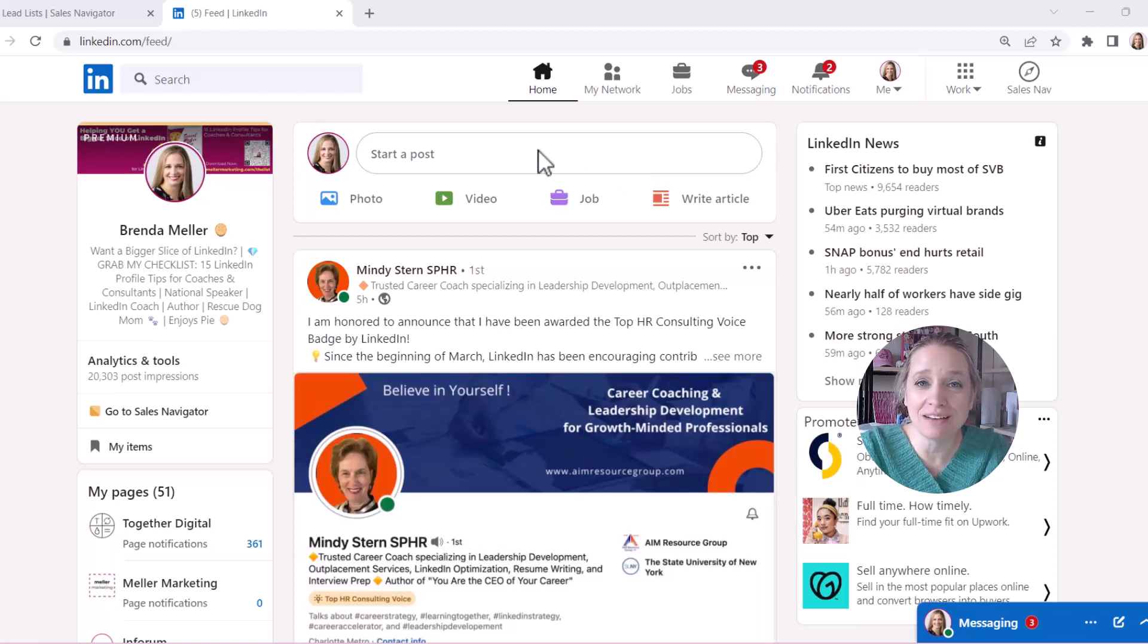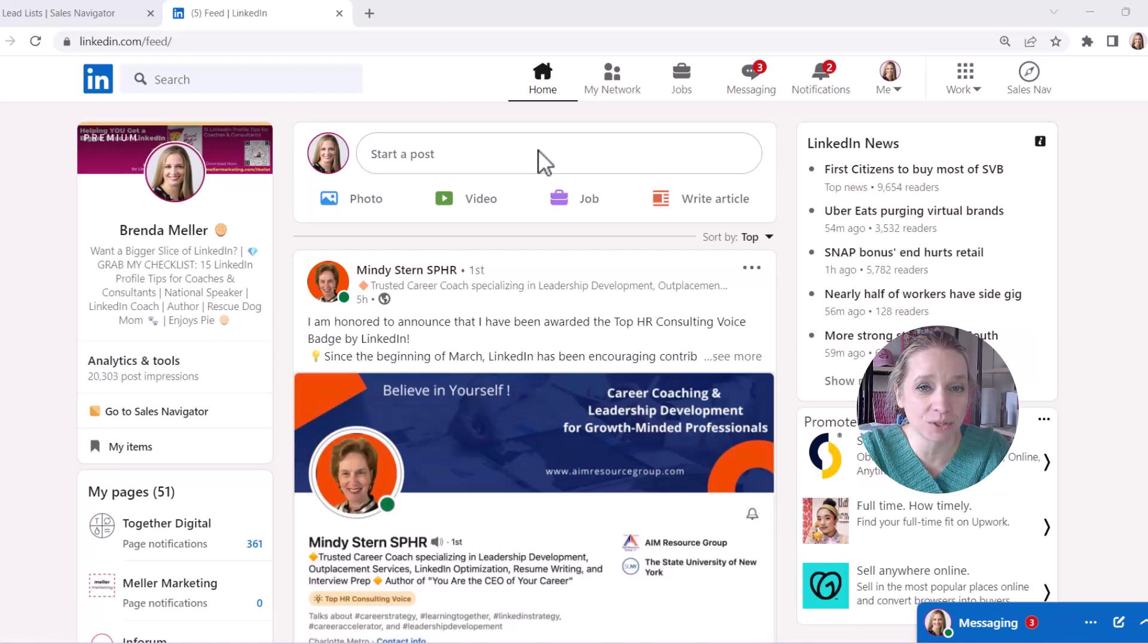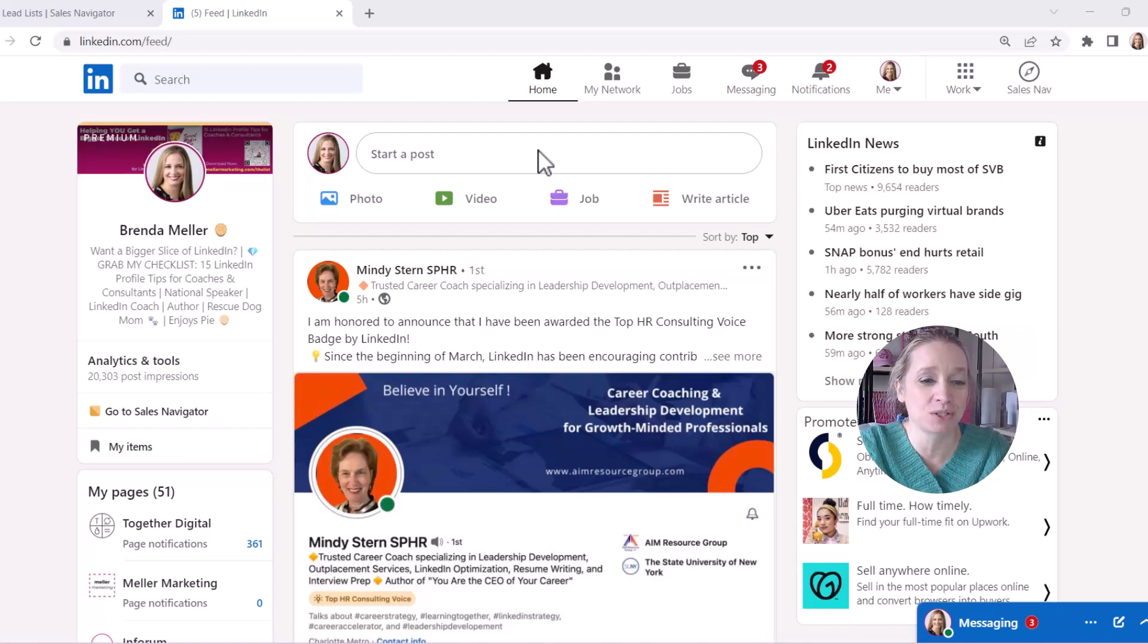Now you do have to have access to LinkedIn Sales Navigator, which is a paid LinkedIn premium membership to get access to this. So here's what you're going to do.